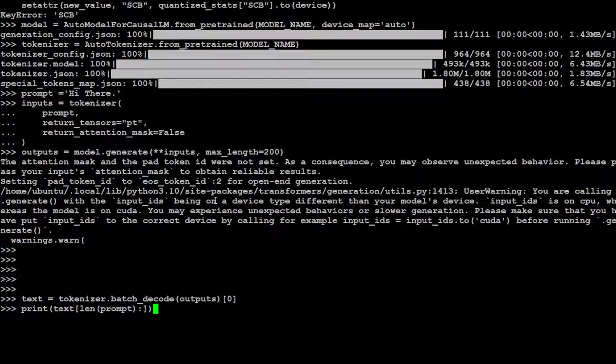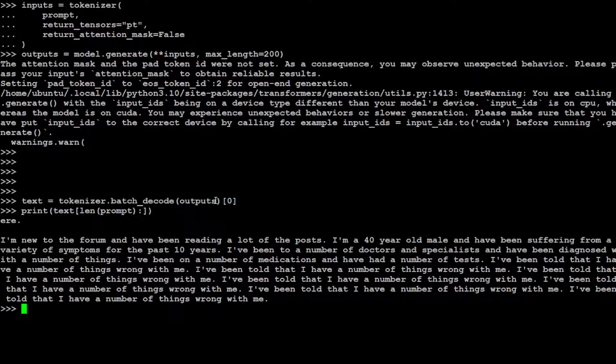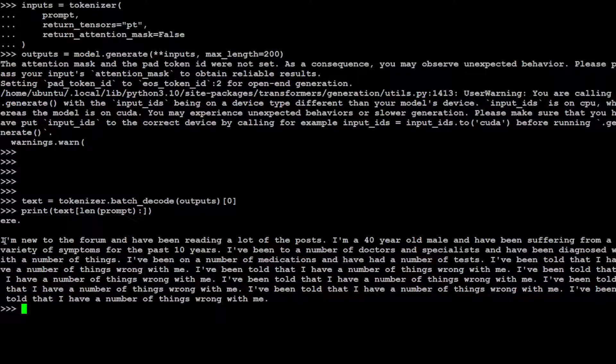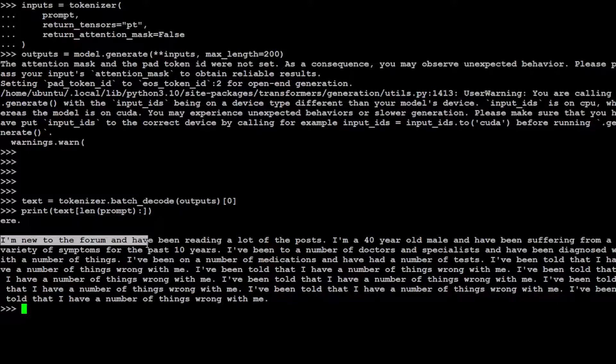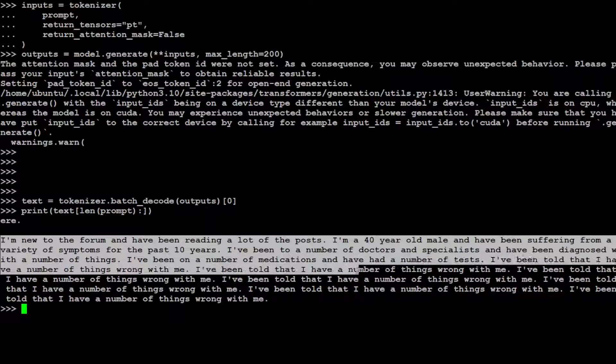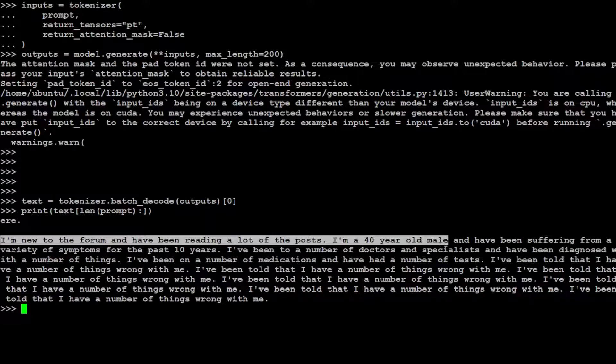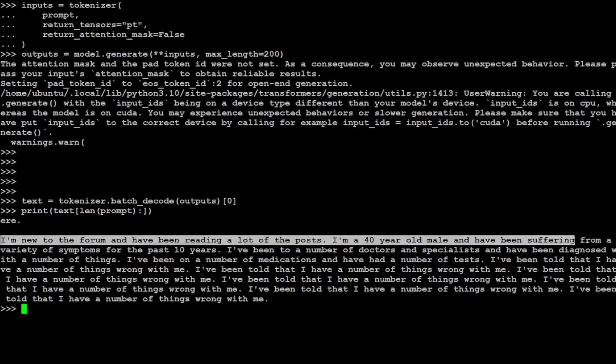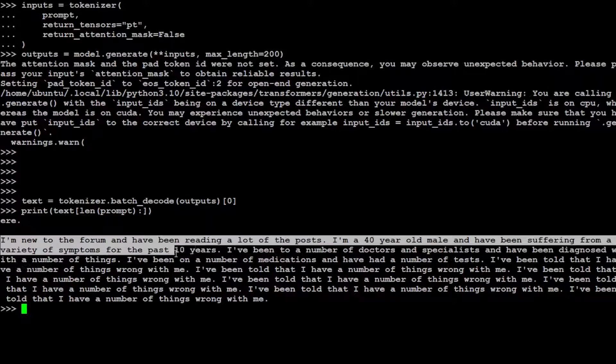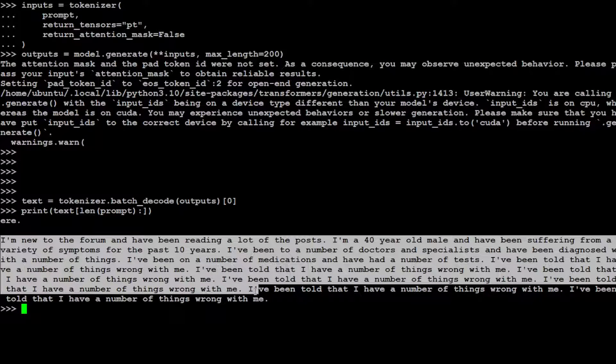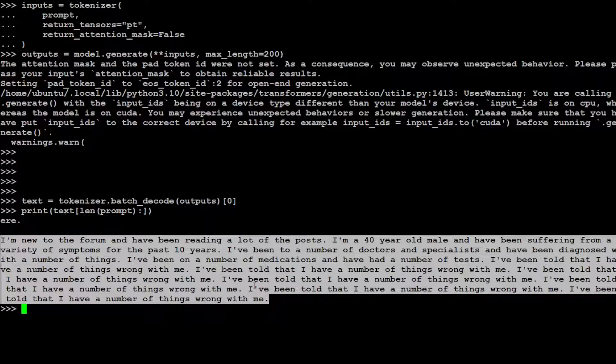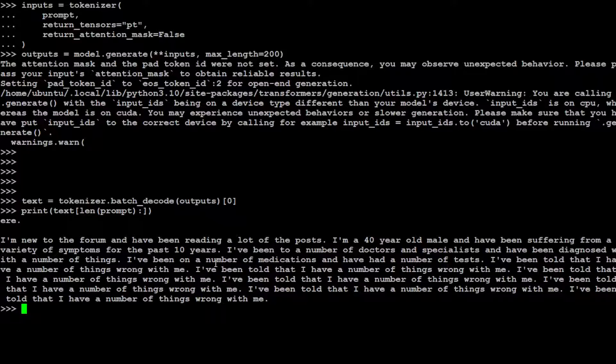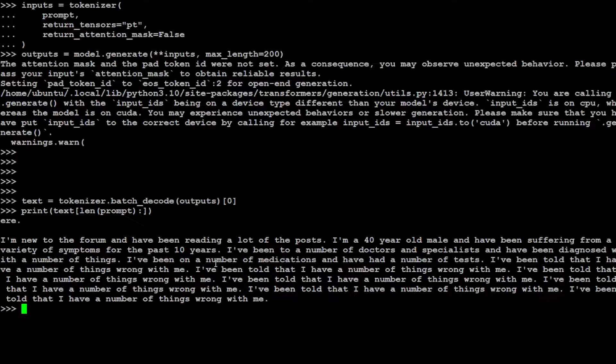Let me press a couple of enters. So I have decoded the output of the model. Let me print it out. There you go. So I just said hi there and it is just telling me something, you know, blah blah blah. I am a 14-year-old male and have been suffering from a variety of symptoms. So it is just from its own raw data which it has been trained on. As I mentioned earlier, this is just a base model so it won't really give you any sensible responses.